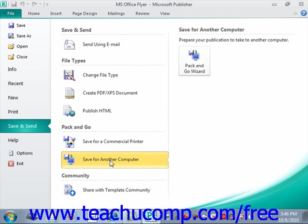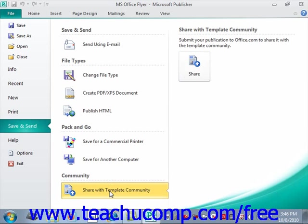A reason you might want to do this is if you want to open the publication on another computer that doesn't have all of the images or the same fonts. If you create Publisher templates and wish to upload and share them with the Office.com community, you can click the Share with Community button at the bottom, then click the Share button to connect to Office.com. It will prompt you to sign in with a Windows Live ID in order to share your content.